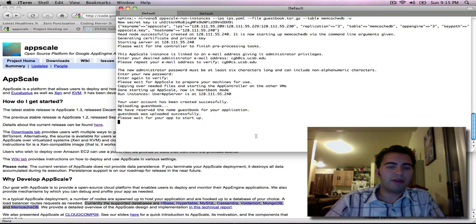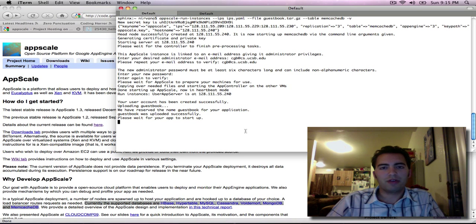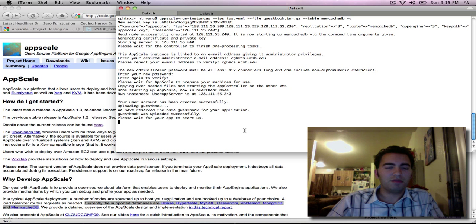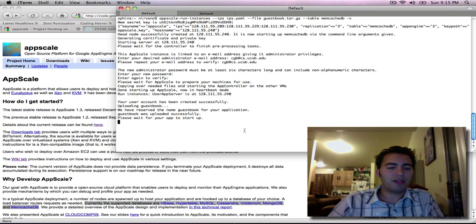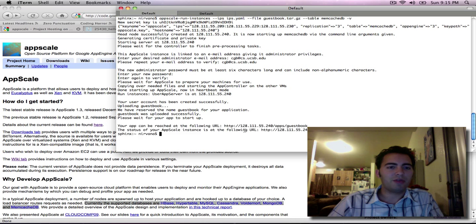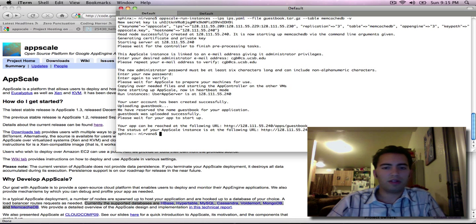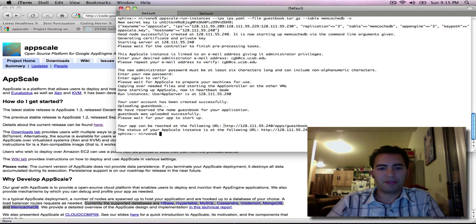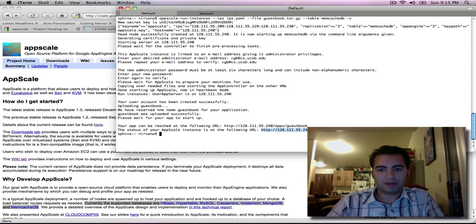So now our application is being uploaded into the system and should take just a moment to start up. At the very end of this process it will give us two URLs: a URL to our application where we can go and see it, and a URL to the status page of AppScale which tells us a lot of information about the system. Let's begin with the second link since it will eventually lead us back to the first.